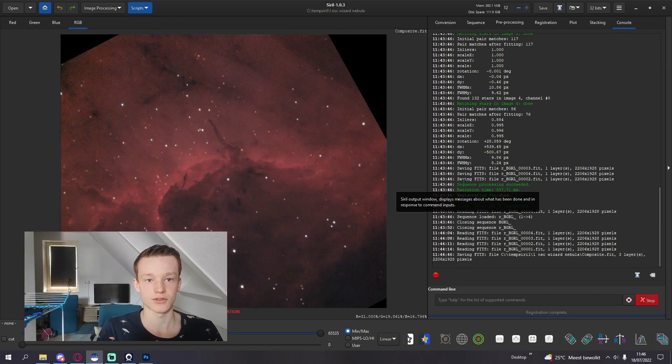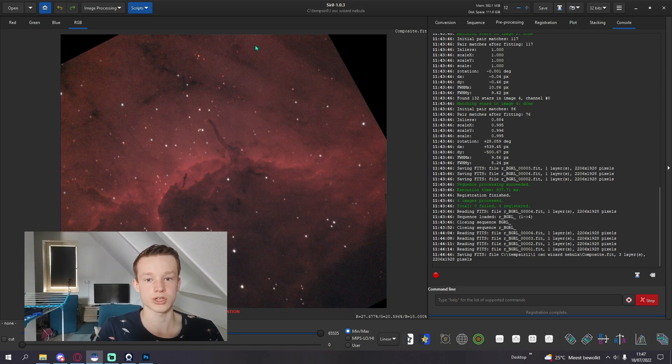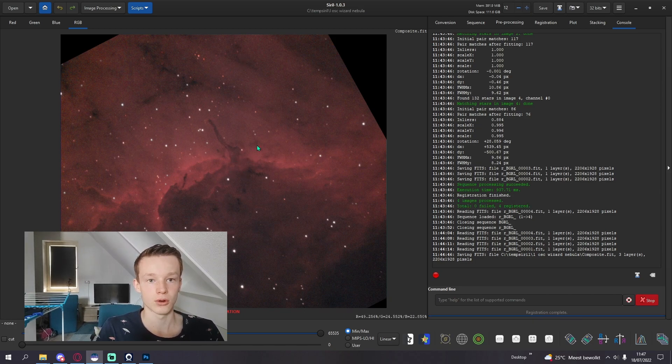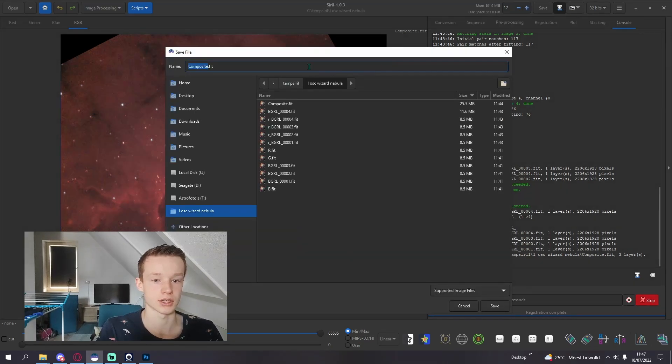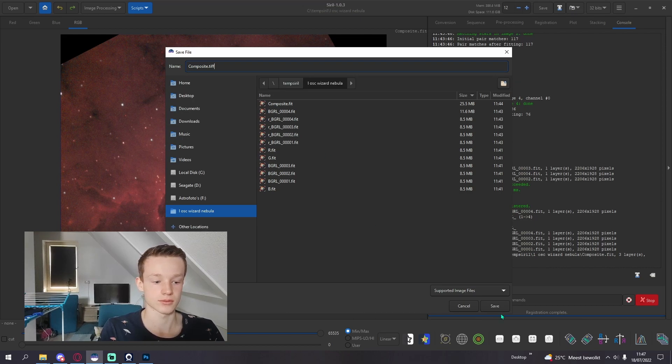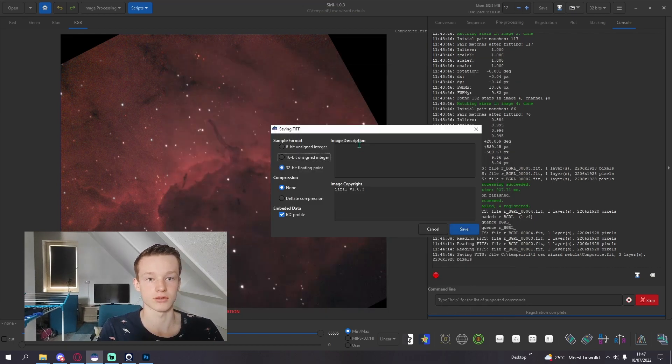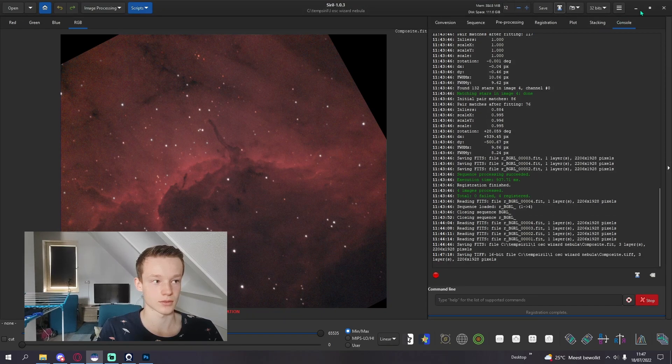After combining your LOSC image, you can go and process it further in Siril if you want, or you can go directly into Photoshop by clicking save. I like to call it composite and then TIFF. Click save, unsigned, and now you can bring it directly into Photoshop.